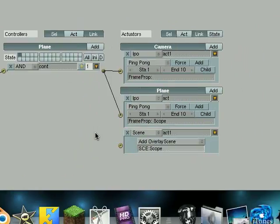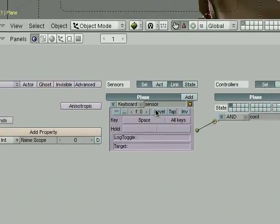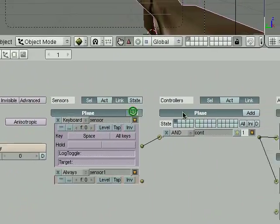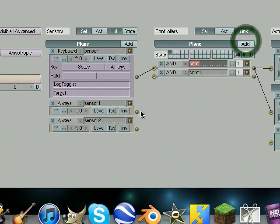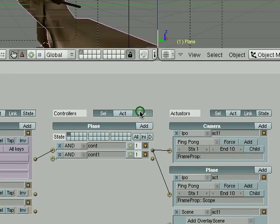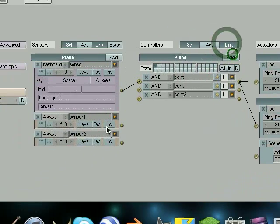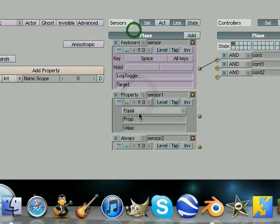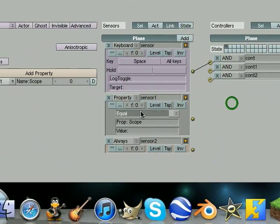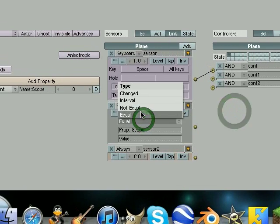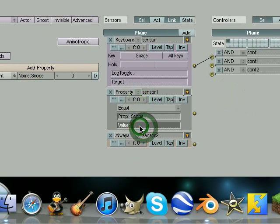So get rid of that data wire. Go add add. Add add. Not link. Add. First one we're gonna do property. Scope. Equal. 10.